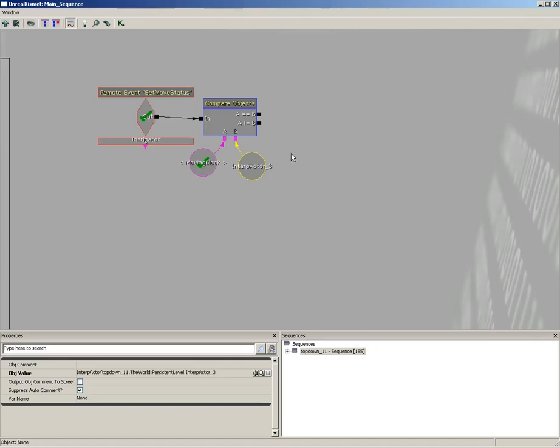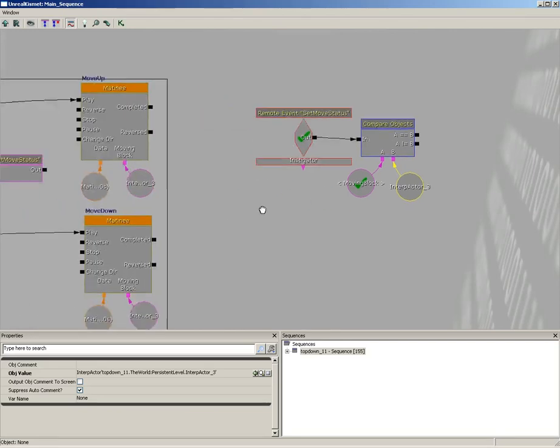So each time you add an extra block, you're going to have to add an extra compare objects. You can think of this in the world of programming like a series of if-else statements, so that if it's this block then we're going to do this, else check to see if it's this block and if it is do this, else check to see if it's this block and if it is do this, and so on.